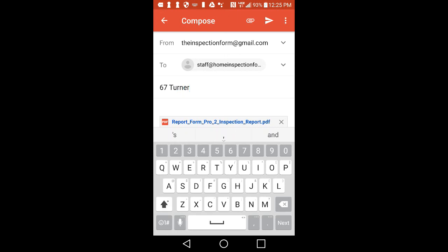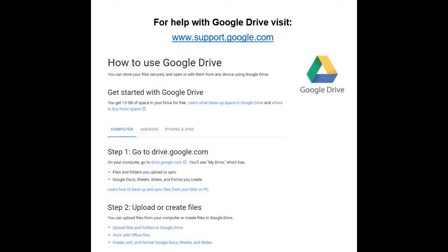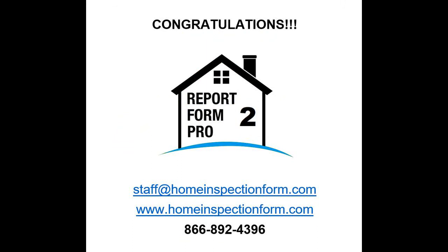Congratulations! You have now created your first inspection report using ReportForm Pro 2. For questions on using Google Drive, visit support.google.com. For any questions about ReportForm Pro 2, please email staff at homeinspectionform.com or call 866-892-4396.